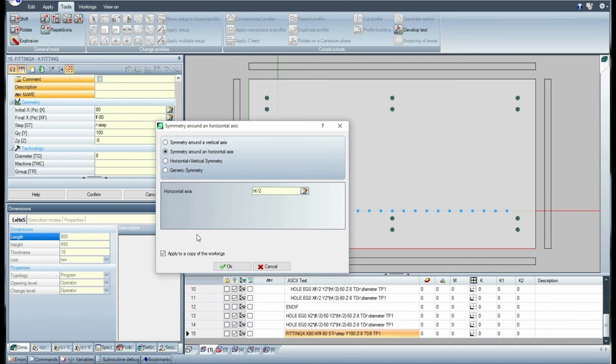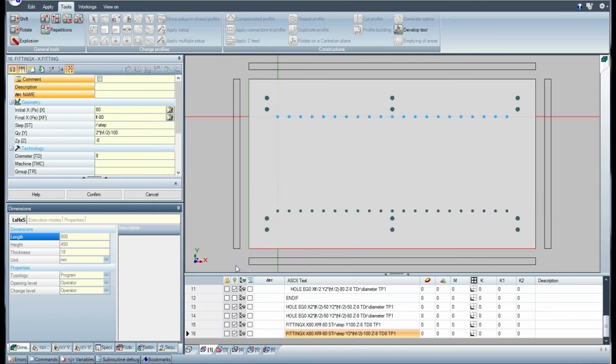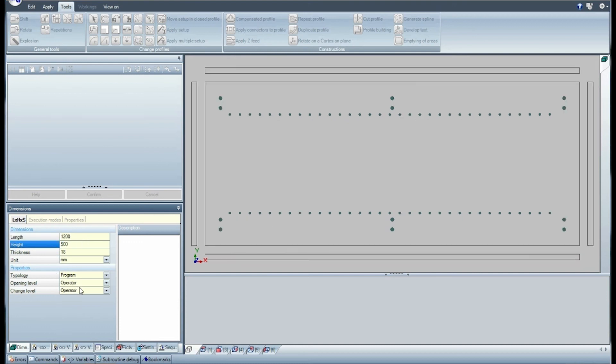Duplicate the X fitting with symmetry along the height of the piece. Then change the length and the height of the piece. The workings now fit the position according to the rules applied on the coordinates.